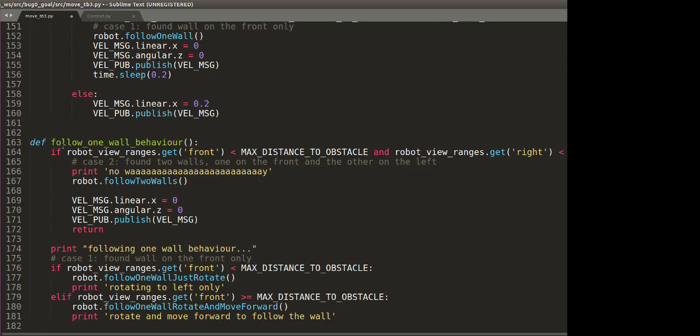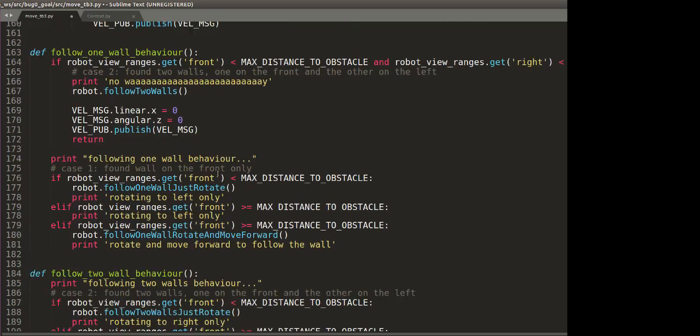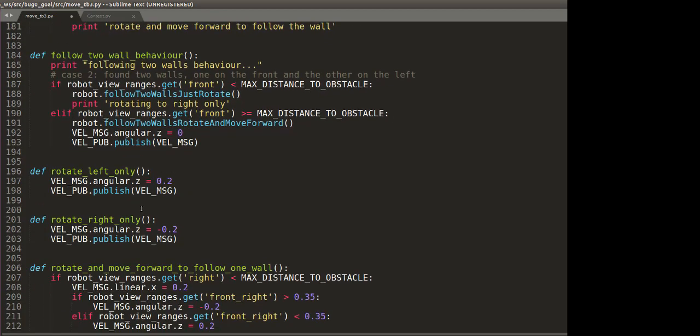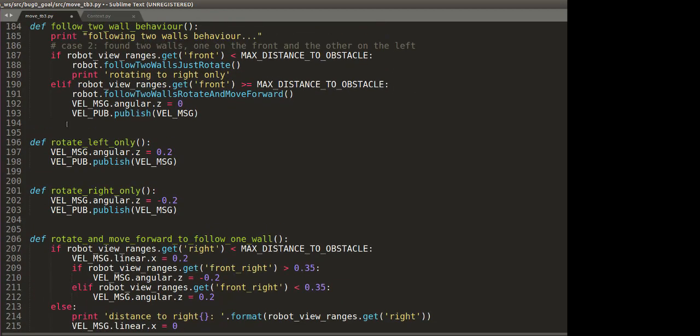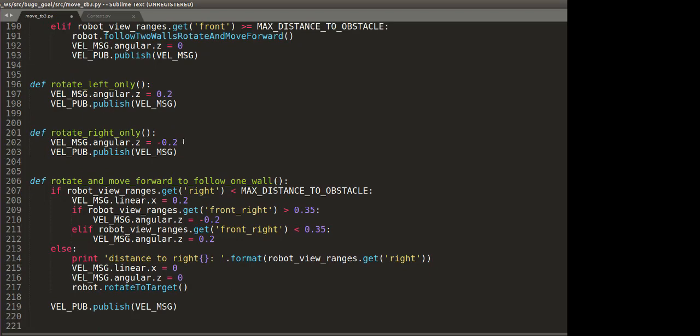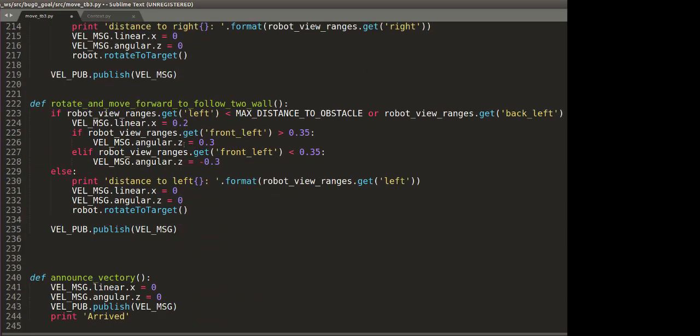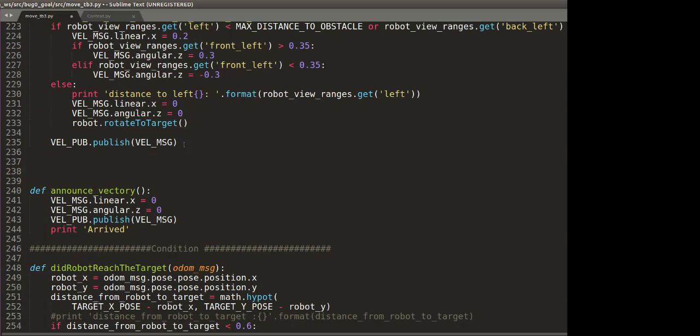And if it sees two walls, it's going to do the follow two wall behavior. And then these are the functions, additional functions which have been written which are used inside this: so rotate left only and rotate right only. And finally, at the end of this, we announce victory.